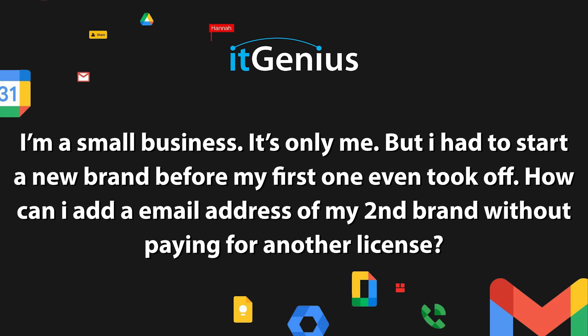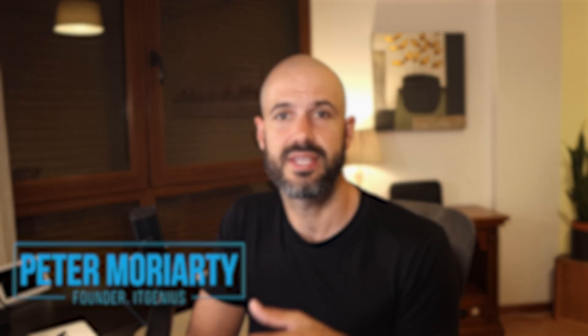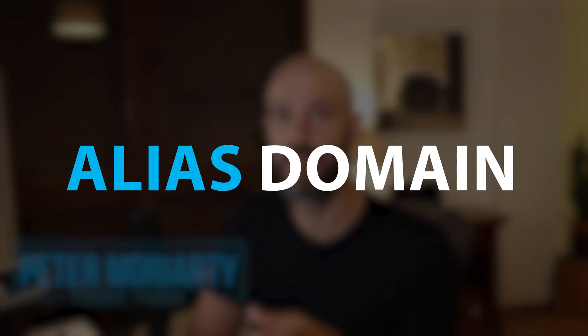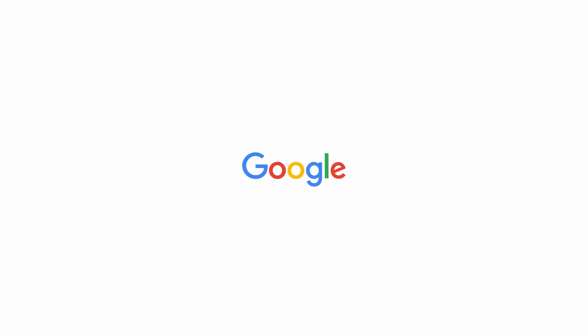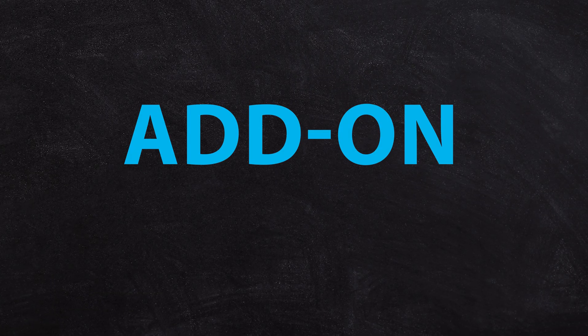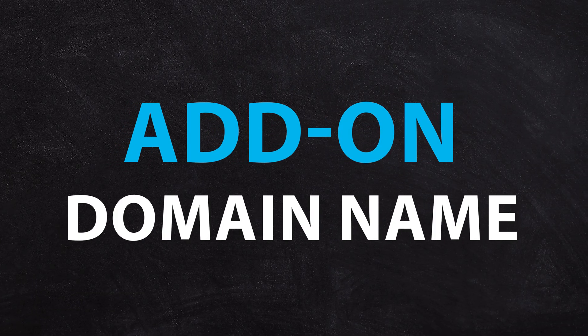I'm a small business, it's only me, but I had to start a new brand before my first one even took off. How can I add an email address of my second brand without paying for another license? So this person needs help with setting up an alias domain name for their Google workspace account, or they might choose to add an add-on domain name.